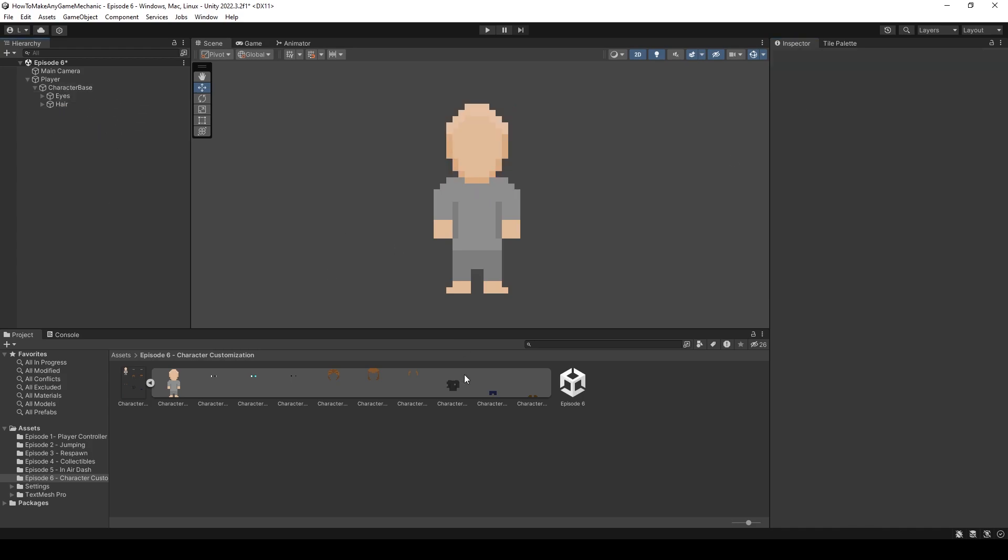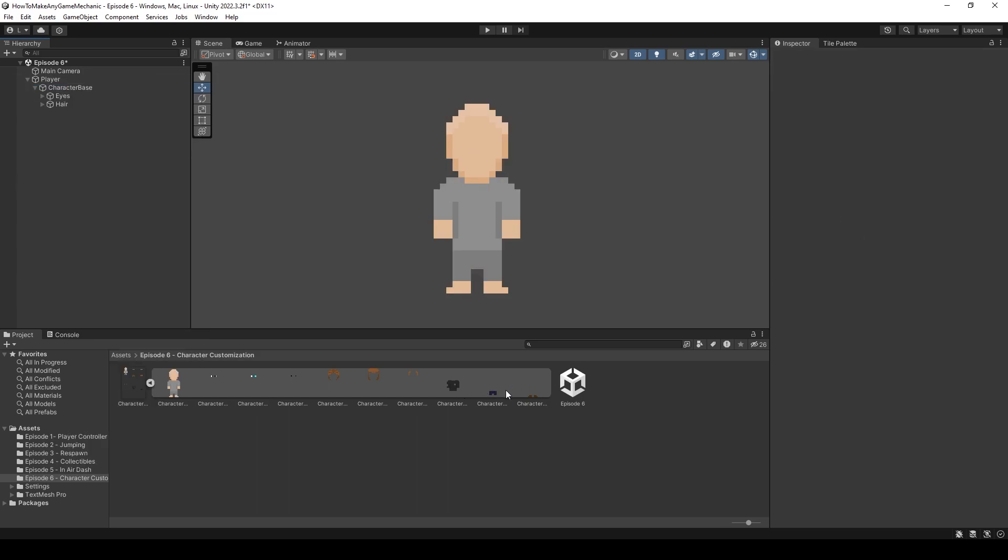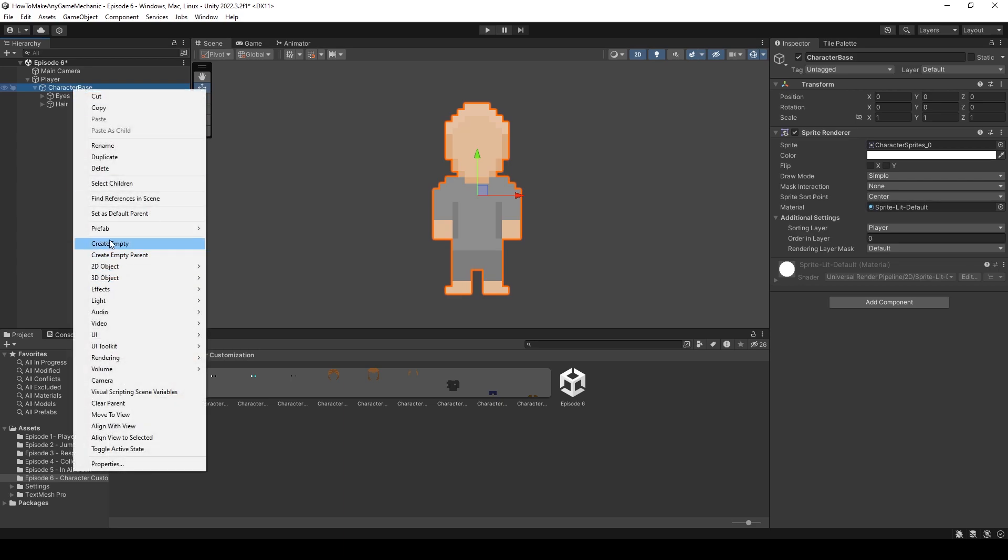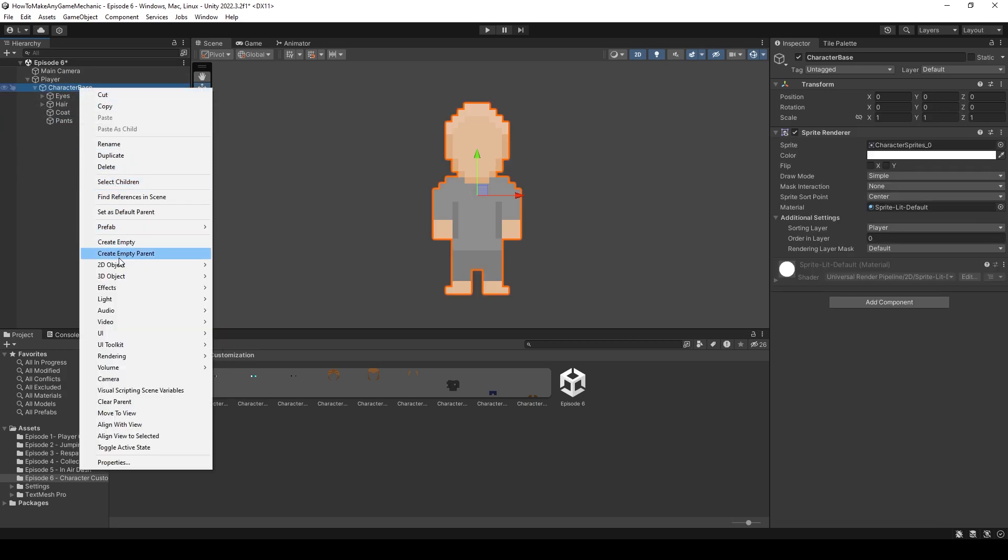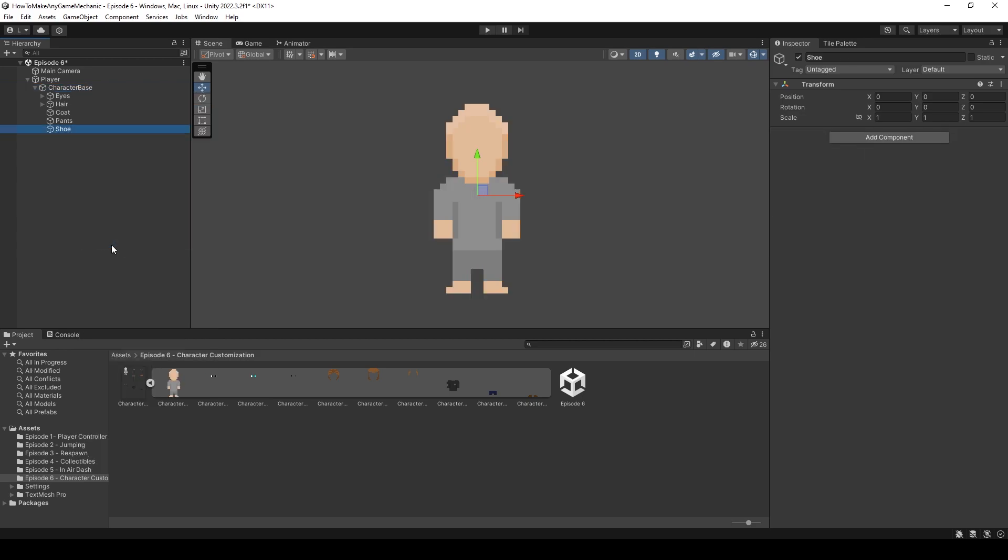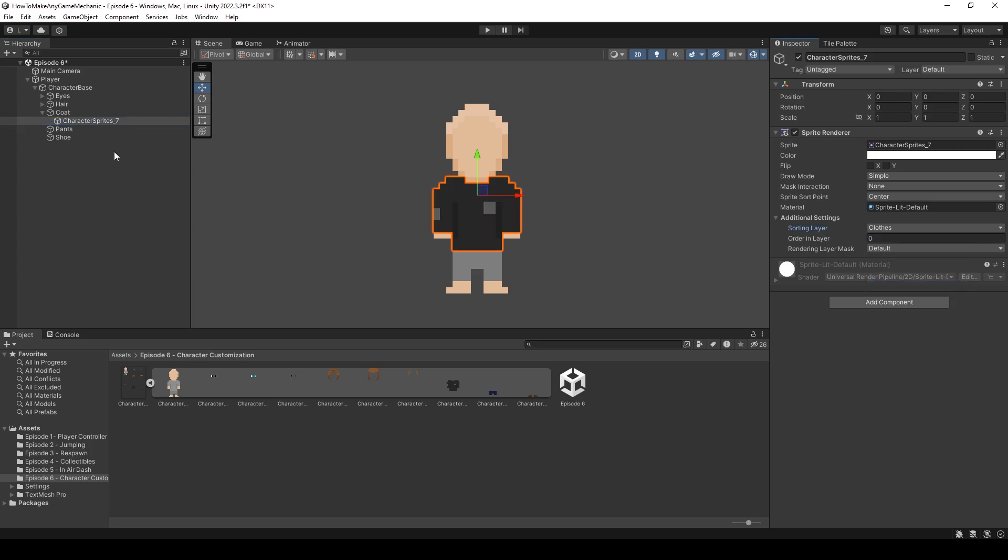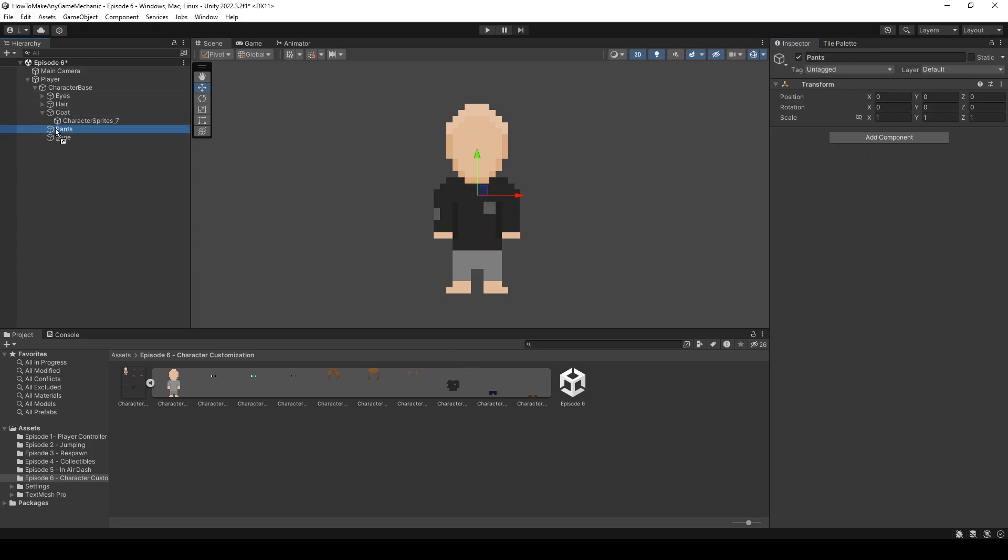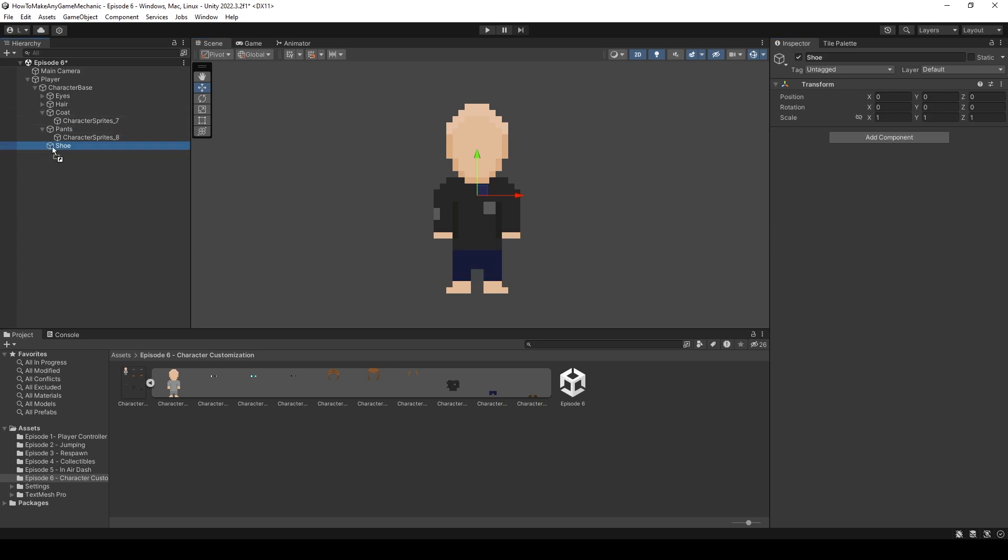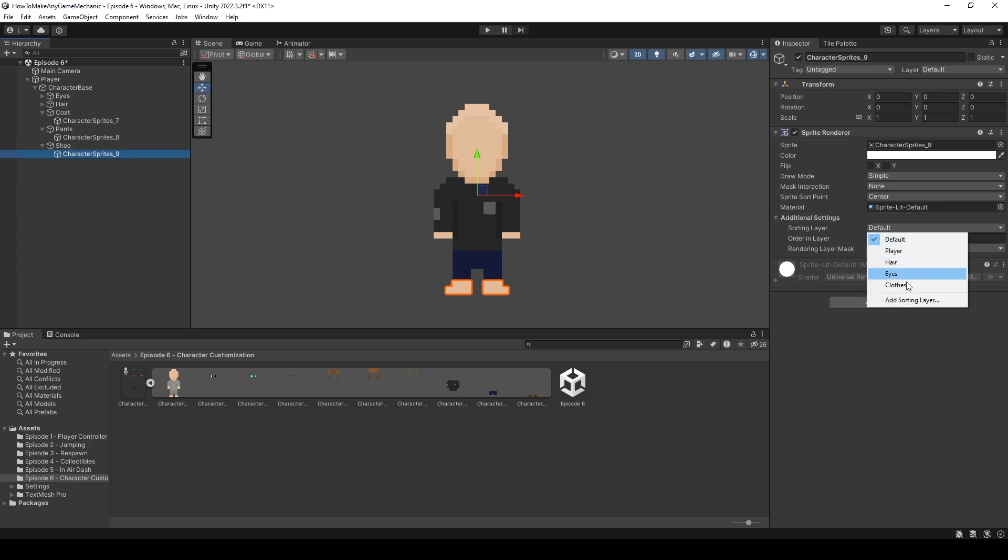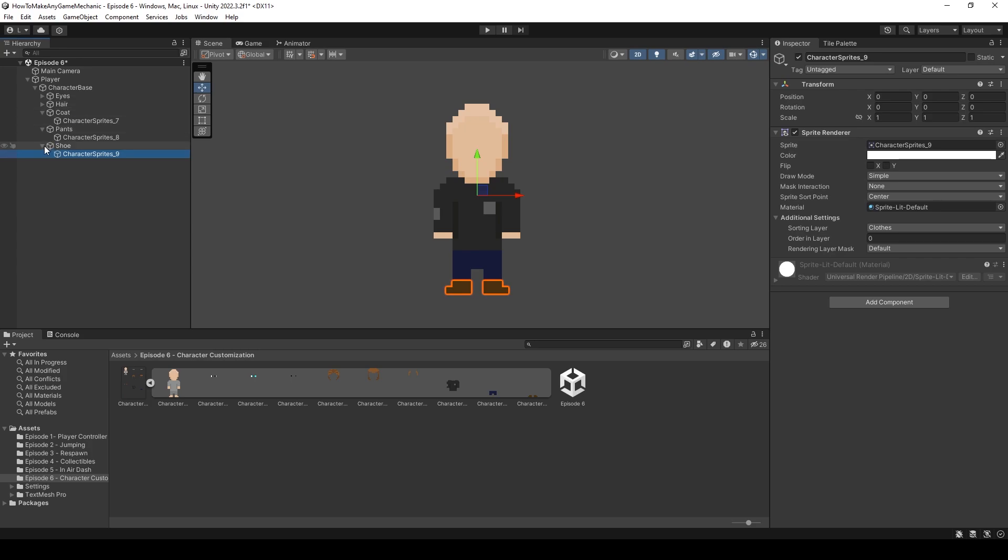And then let's disable them all. And I only have one coat, one pants, one shoe. So it's the same process. It's just we're only going to have one option. Coat, pants, shoe. And I'm just going to drag those on there. And it's in the clothes layer. And the clothes layer. And you can kind of see how that works. And I'm just going to disable all of those.